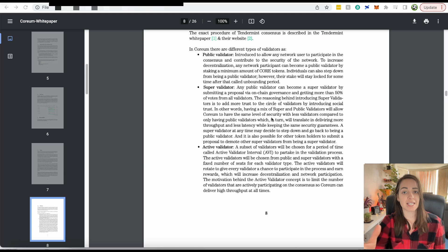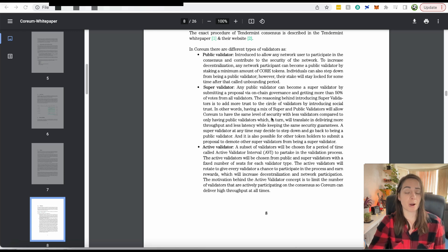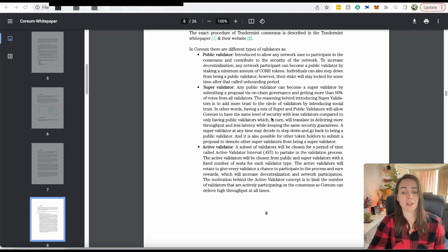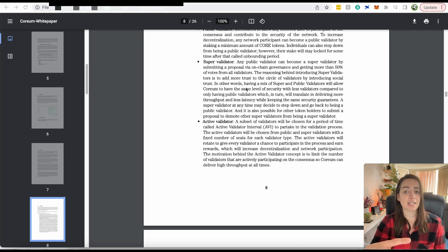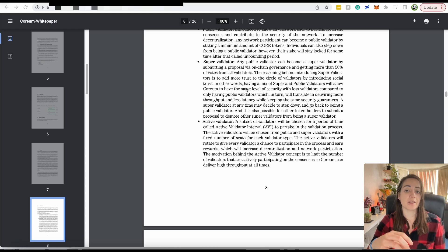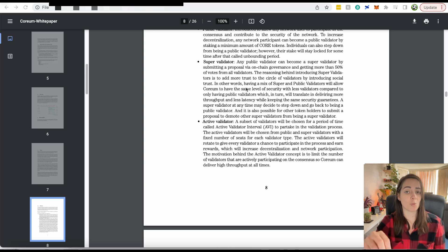Super validators can actually be demoted. The rest of the public validators just have to make a vote and they can demote a super validator. And then there are the active validators. The active validators are the ones that are actually validating, processing, securing the network at any given time. There's going to be 16 active validators at any one time and they will rotate.